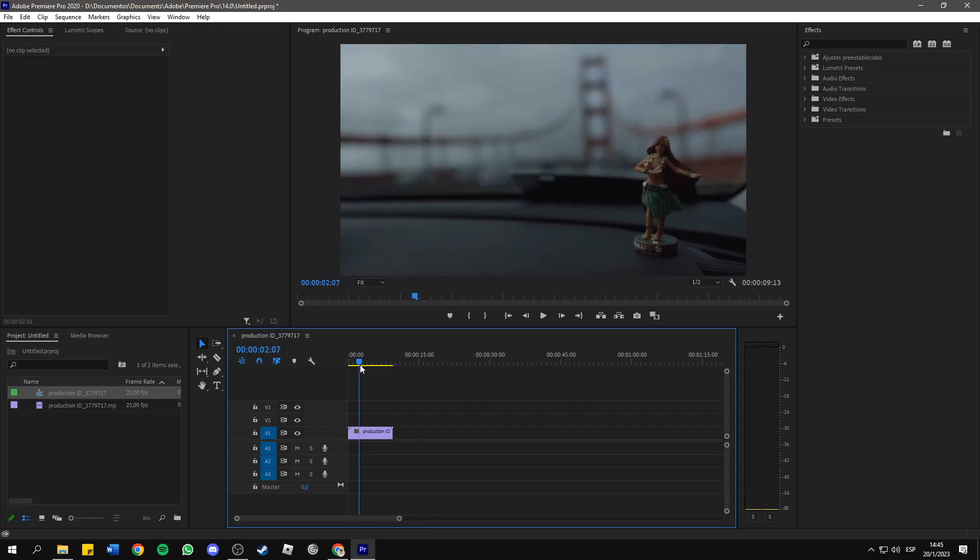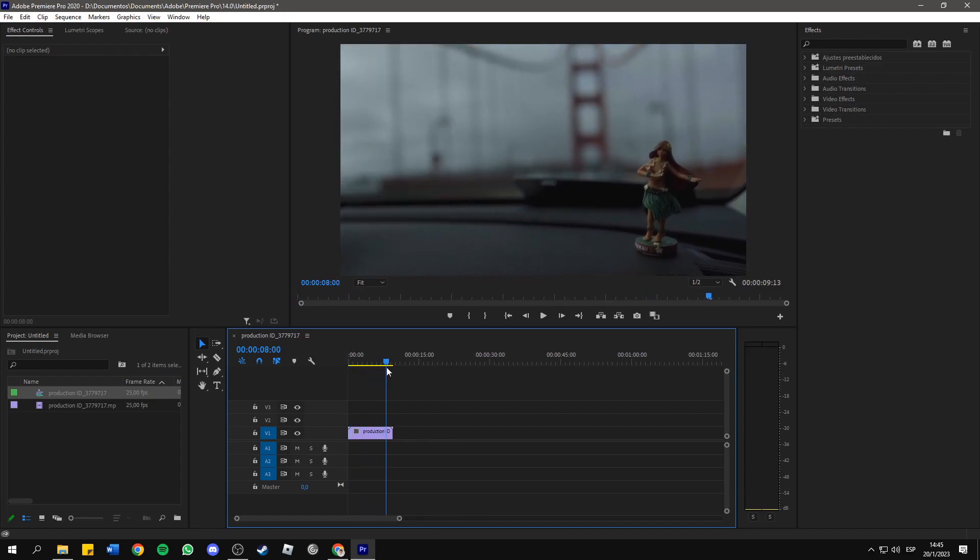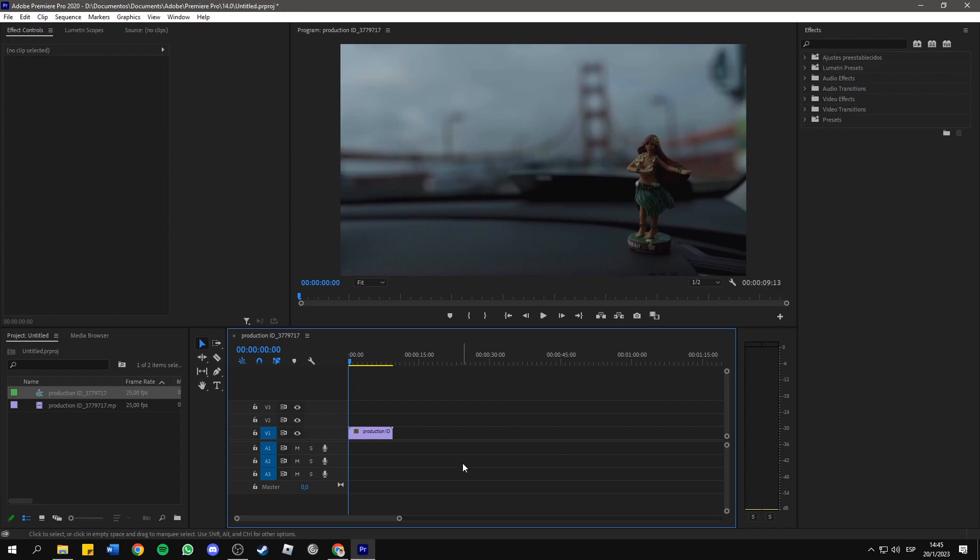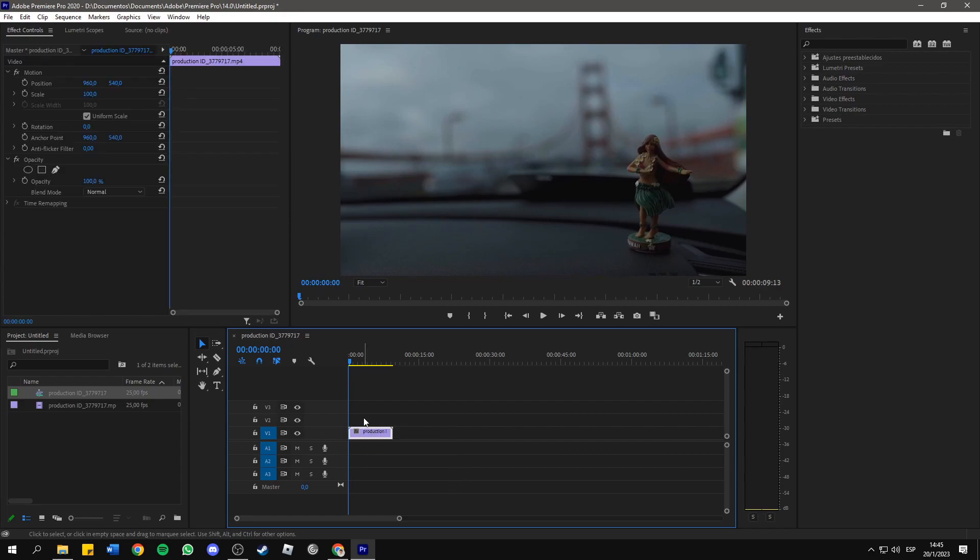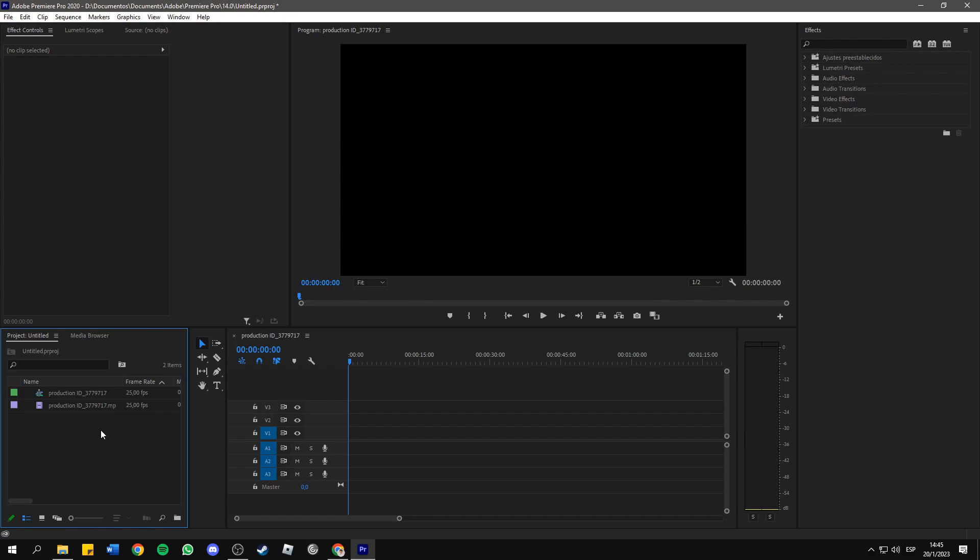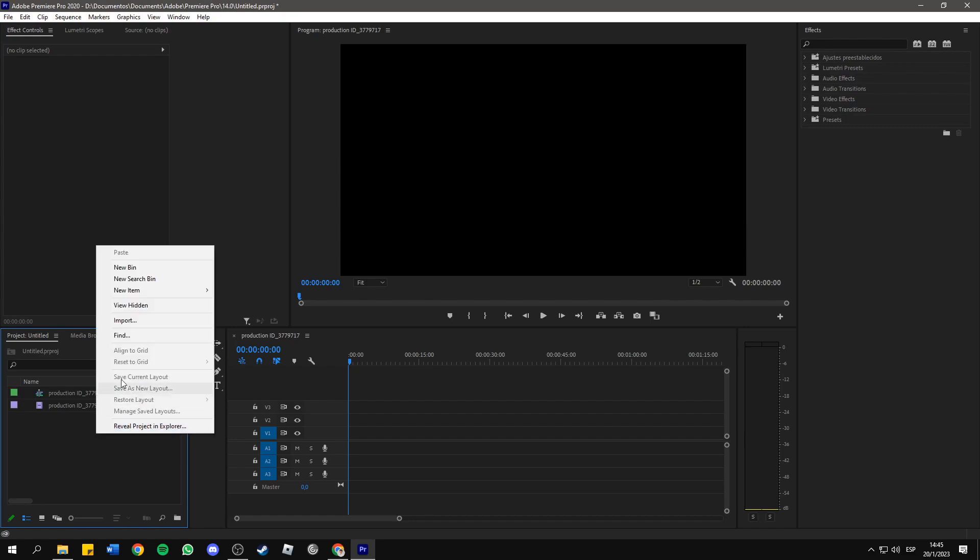Then this will create the sequence, and as you can see, the clip is now on the timeline. But there's another way to solve this.